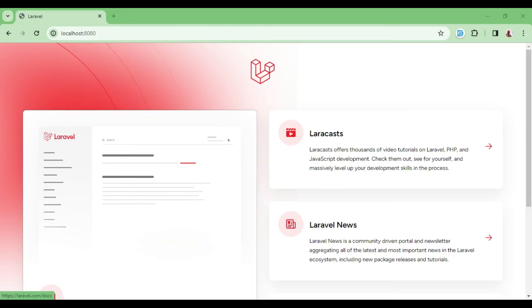Hello everyone, welcome to this tutorial. My name is William. In this video episode we are going to look at how we can implement multi-authentication using Breeze Livewire inside Laravel 11.